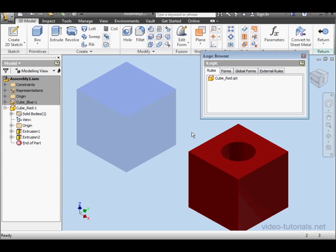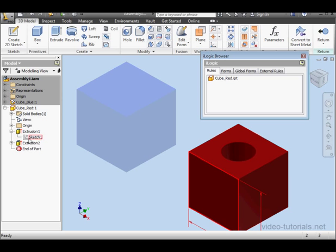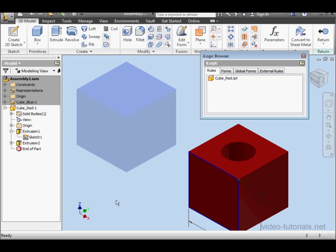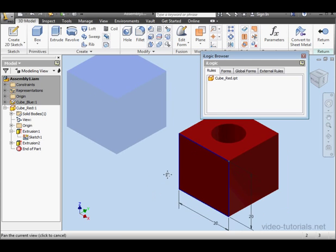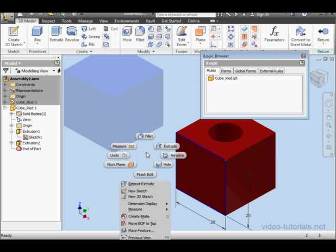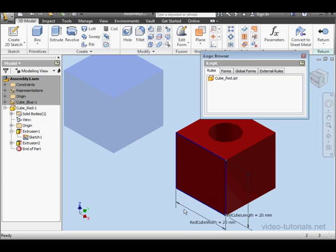I'd like to create a rule whereby the diameter of the hole is half the length of this side. First, let's find out what parameter we should use. Select Visibility for Sketch 1, right-click Visibility, and right-click Dimension Display. Expression.